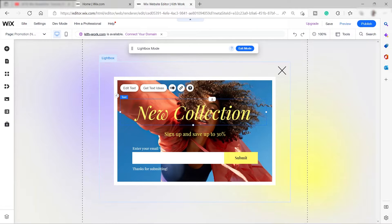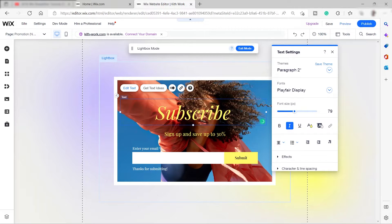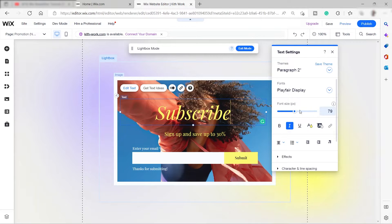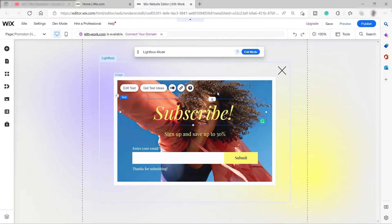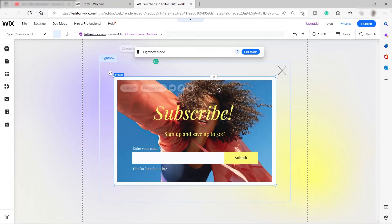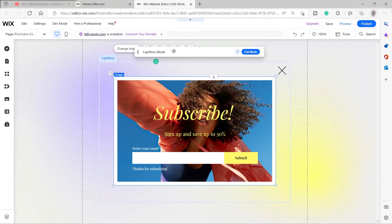You can change the text by clicking on it. Over here you can also change the text settings — font size, font style, and themes. You can also change the image by clicking on it. You'll see a 'Change Image' option — but don't click it directly there, because you'll lose your lightbox.